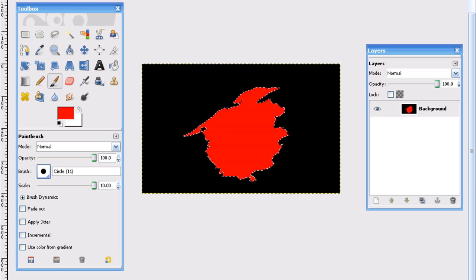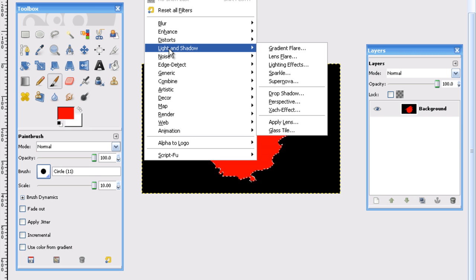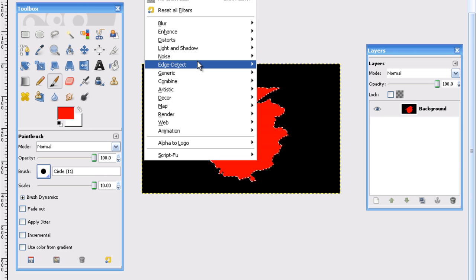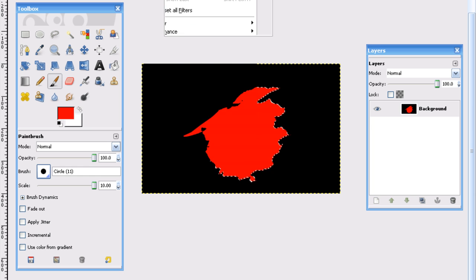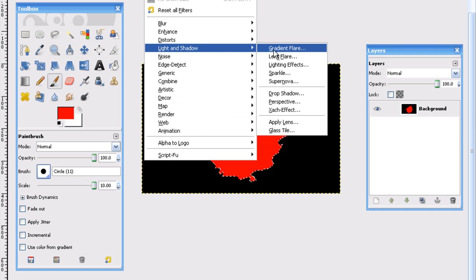Okay, so now that we have that, now what we're going to do is, as that's still selected, we're going to go into Filters, Light and Shadow, Supernova.